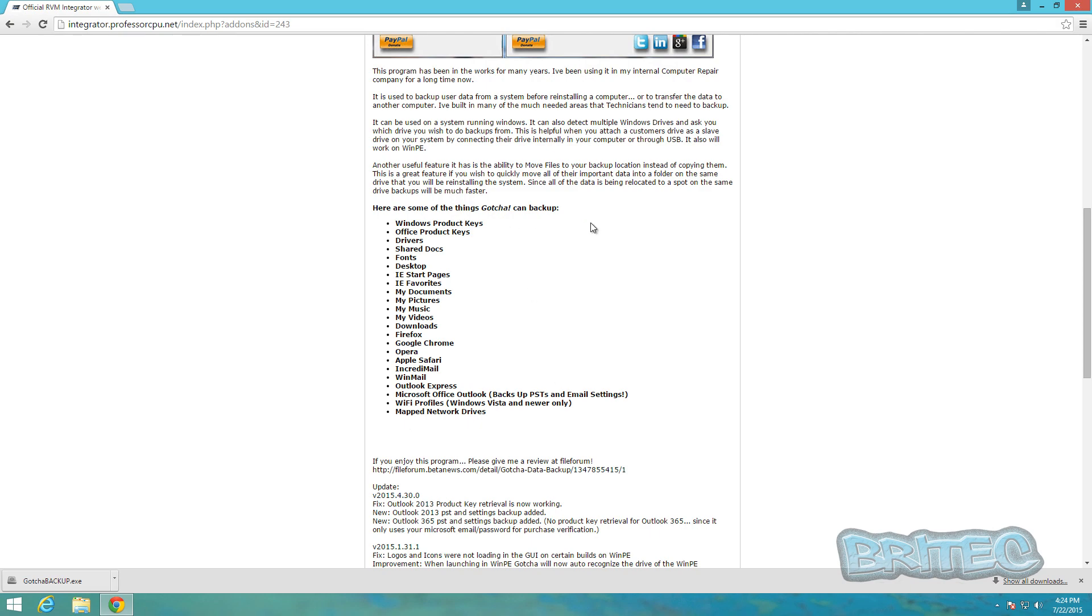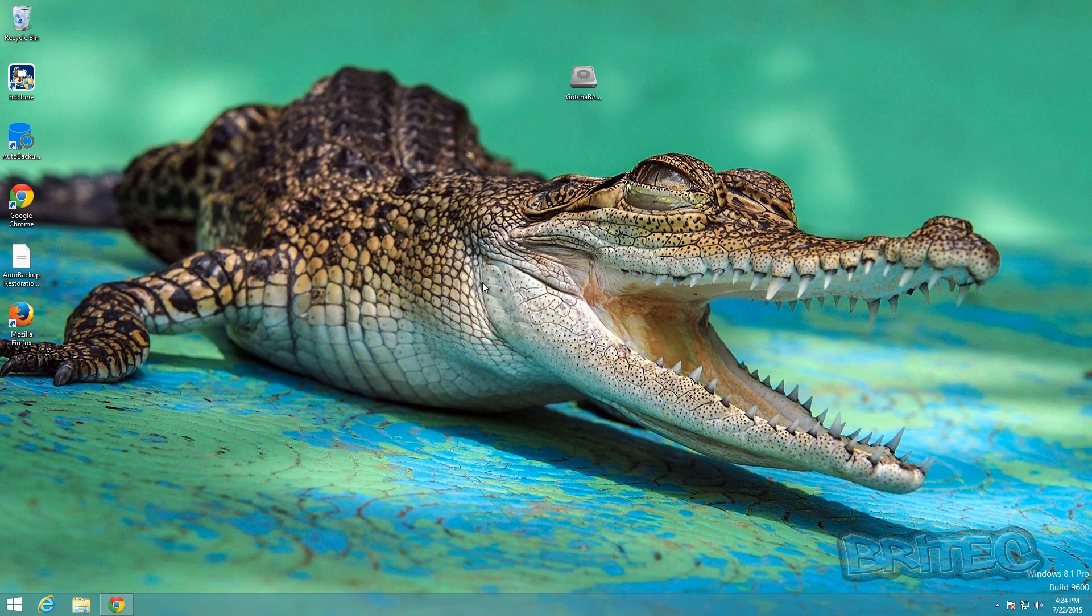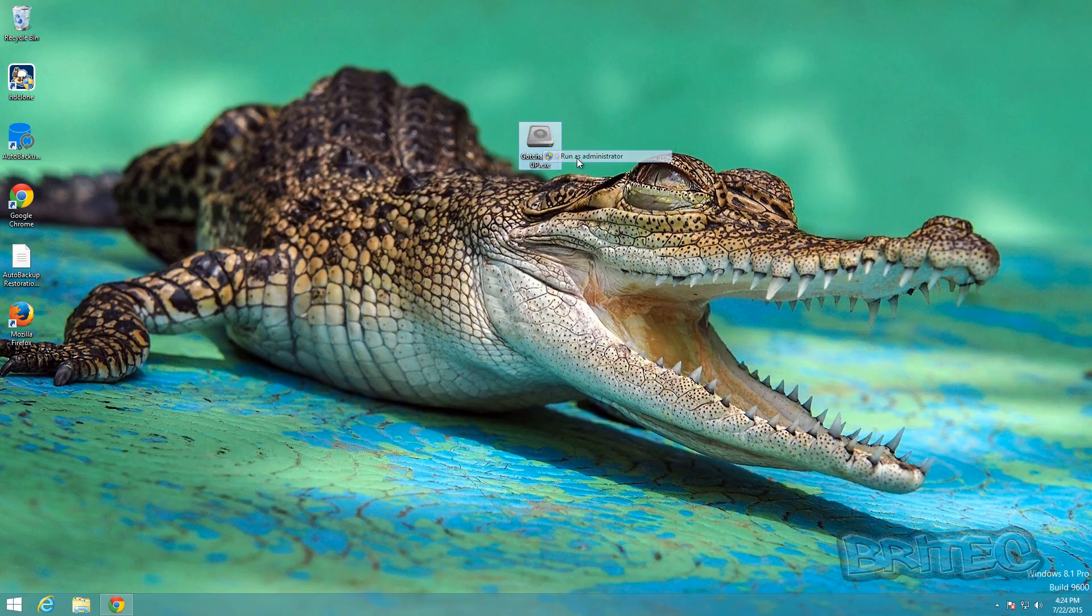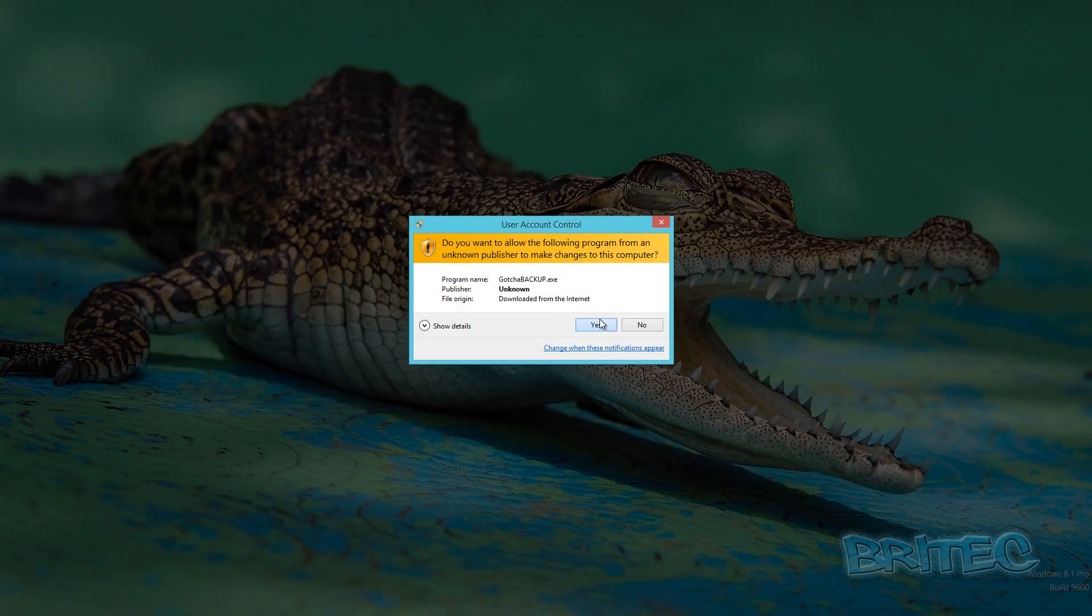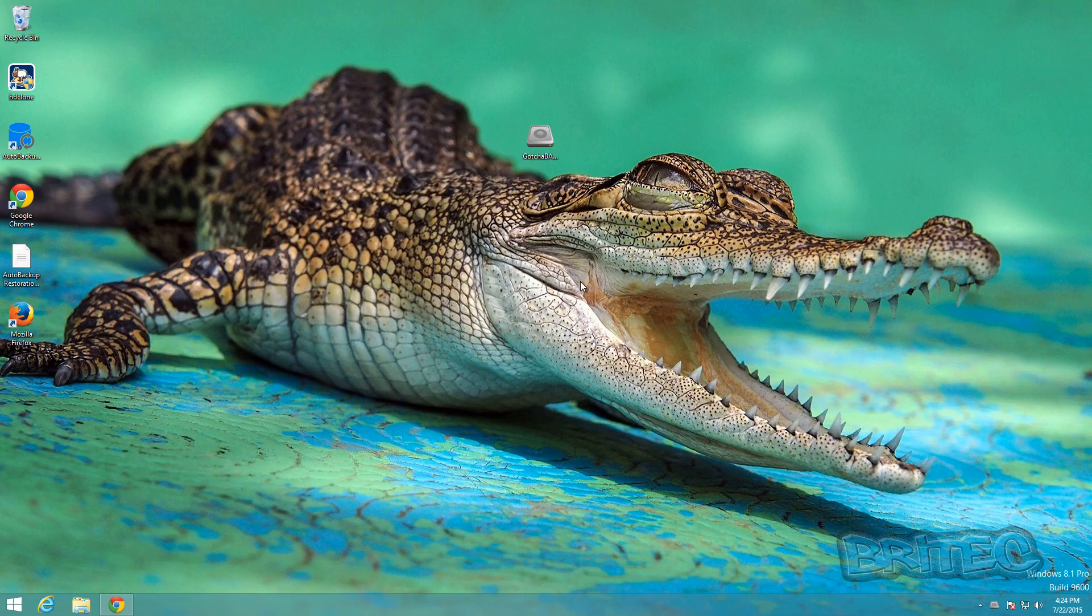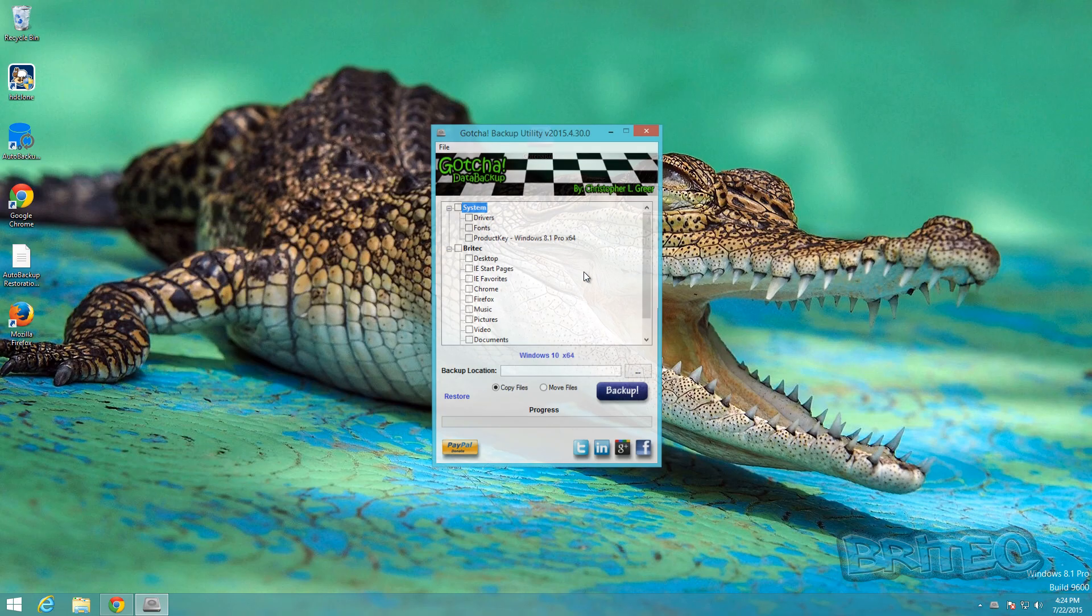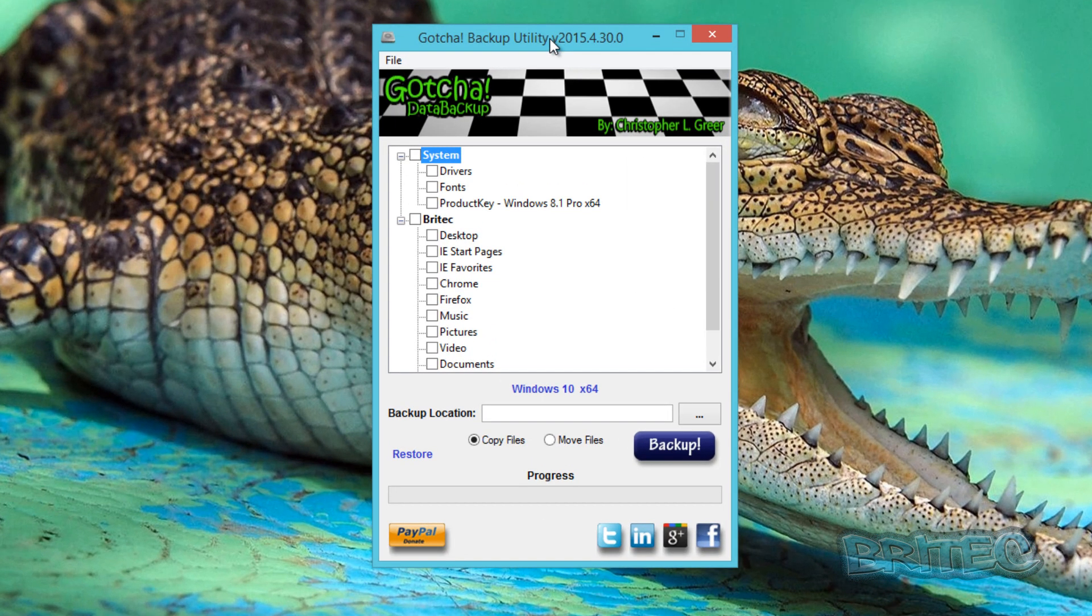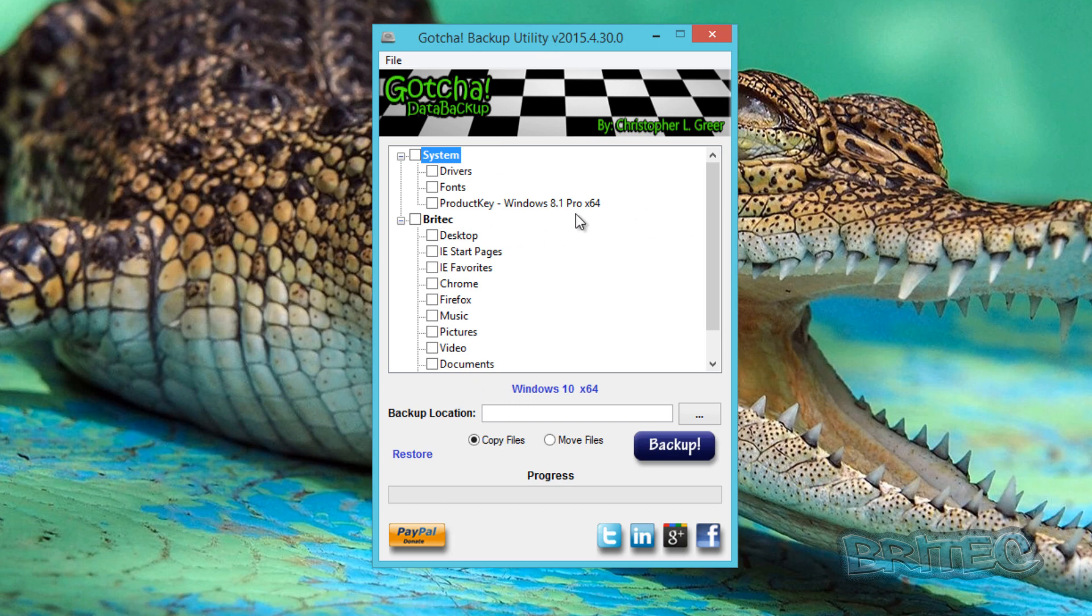These are just some of the stuff that Gotcha can back up. So what we're going to do here is just take a quick look at it. I'm going to run this as administrator. Now you may get some problems with your antivirus with these types of programs, but you can read the forums and it does cover all that sort of stuff as well, false positives and stuff like that.